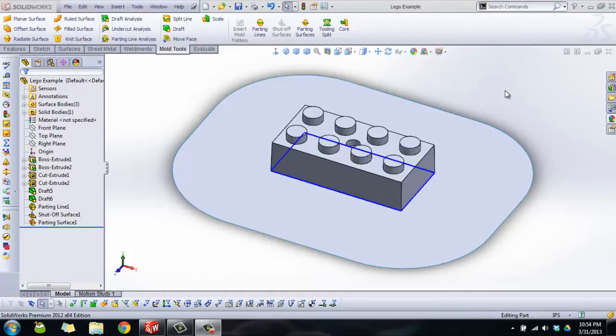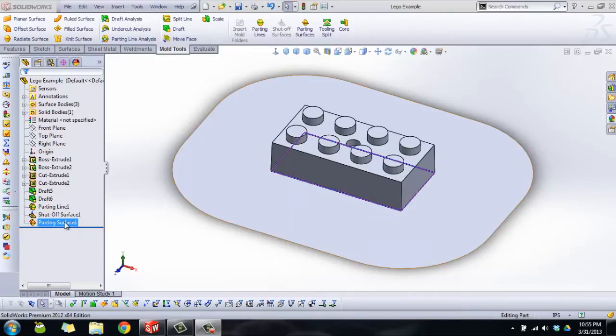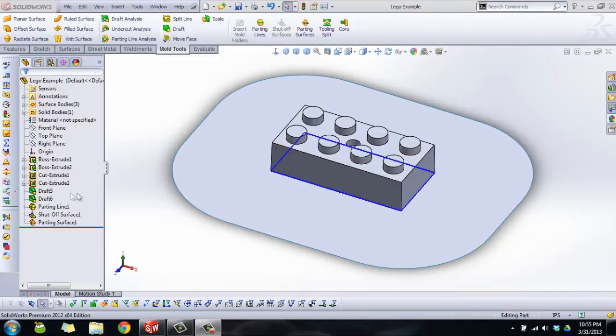Last but not least, probably the most important part here is we're going to talk about how to make your tooling split and then if you need to make some cores or just to separate your models so that you can see them. We'll just kind of go by the seat of our pants here.